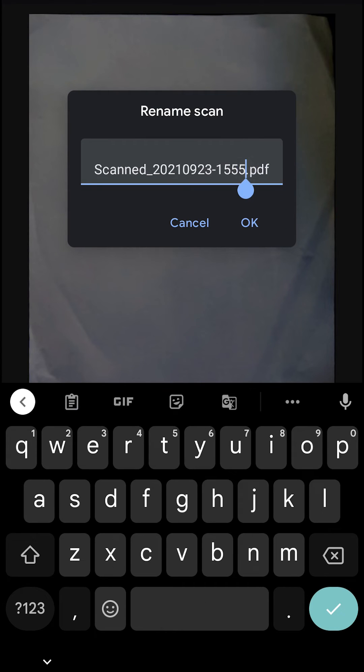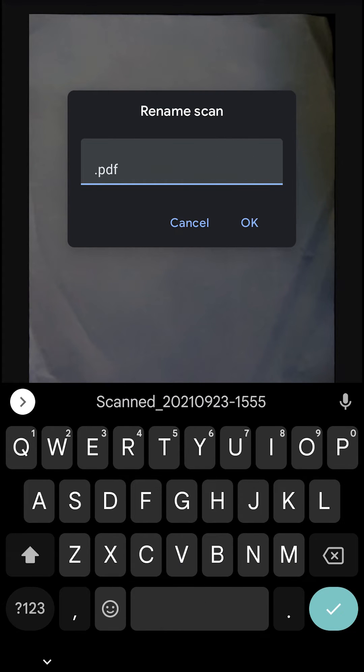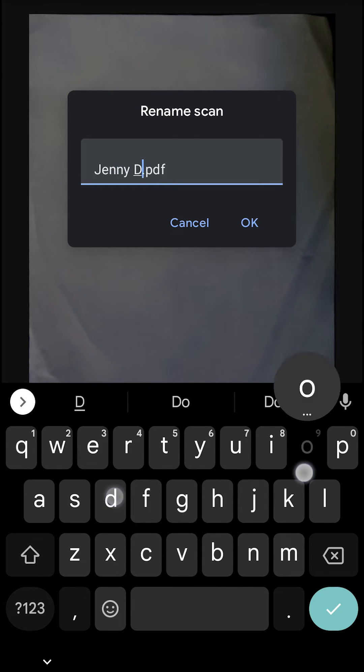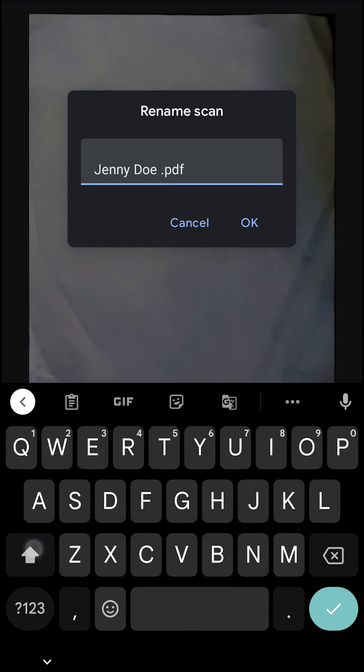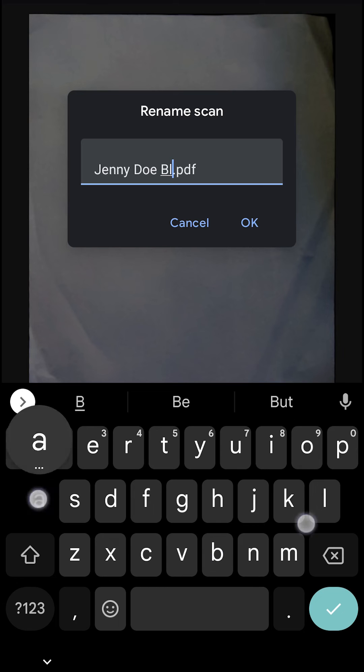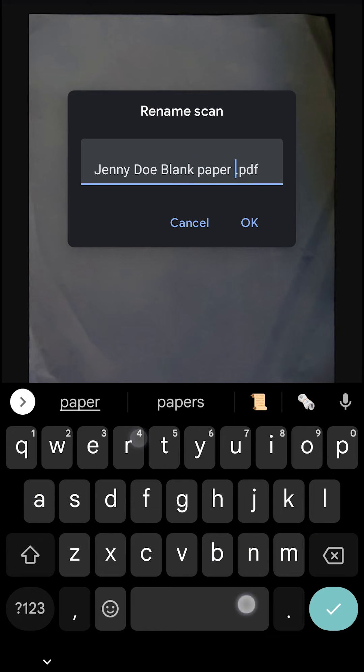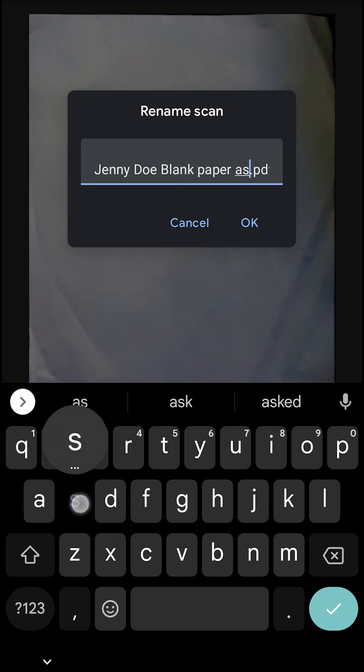At the top, you will see scanned on a number. Click there and you could change the name to whatever the name of the assignment should be. So you name it appropriately for that assignment for that teacher, and then you click OK.